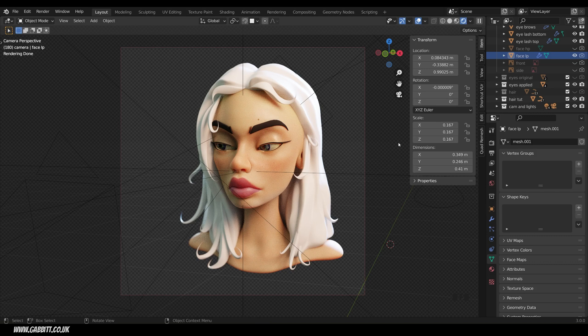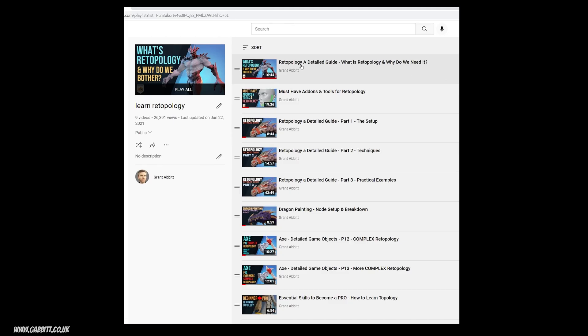Now, if you haven't heard of retopology or topology in general, then do check out my complete playlist on the subject.